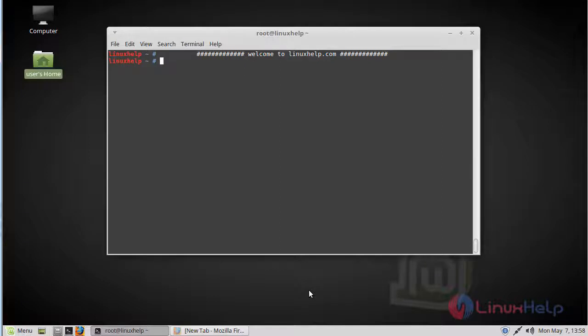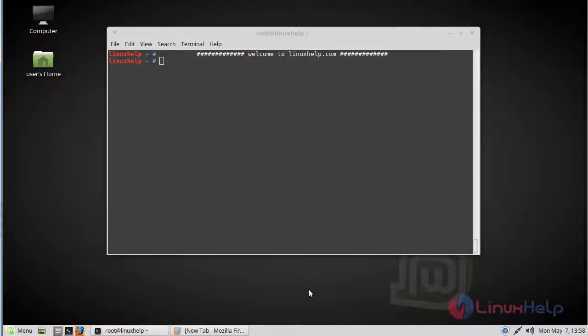Hi viewers, welcome to linuxhelp.com. Today we are going to see how to install iSKHRM version 21.1 on Linux Mint 18.3. iSKHRM is a human resource management system for small and medium-sized organizations. It is based on PHP and MySQL database.